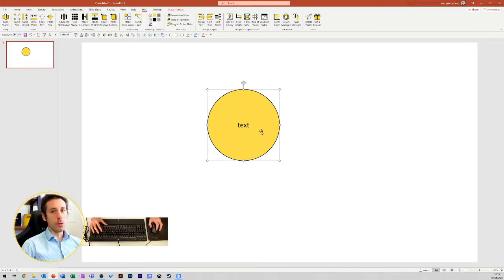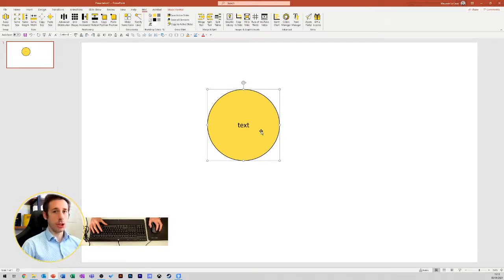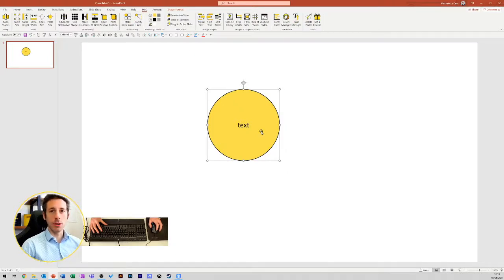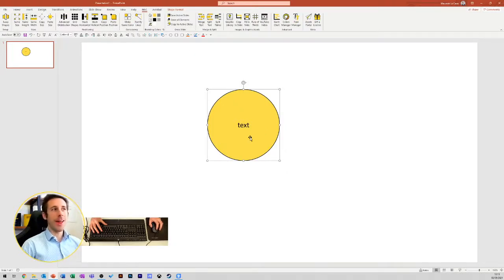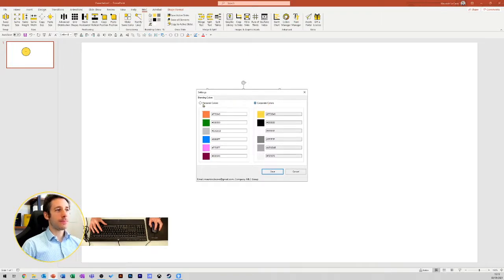Now, what if you are working with a personal color palette, and therefore you need to detach yourself, at least for one presentation from the corporate colors? Nothing easier. You open this nice little tab, you switch to personal colors,